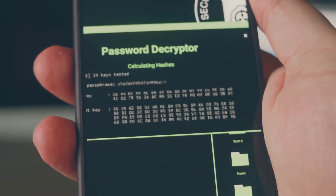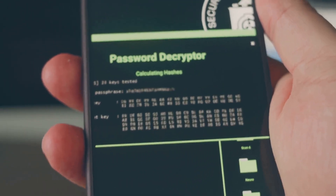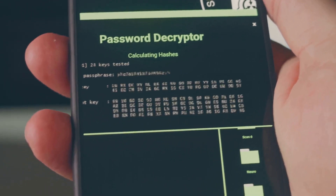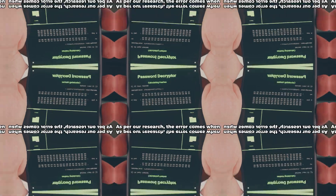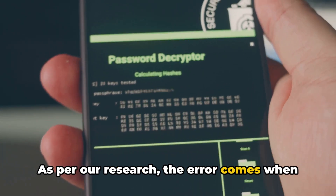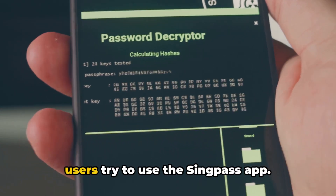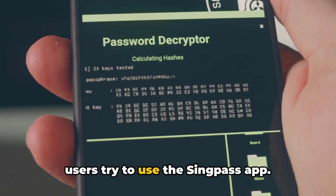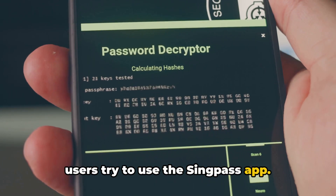The error reads: your profile couldn't be loaded. As per our research, the error comes when users try to use the SingPass app.